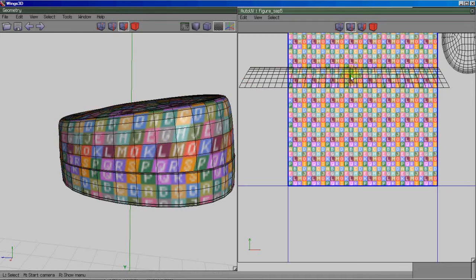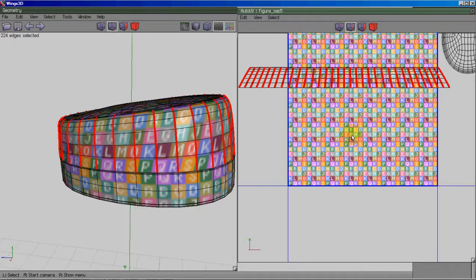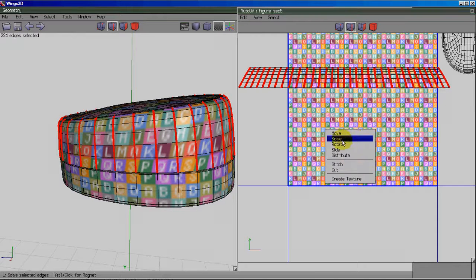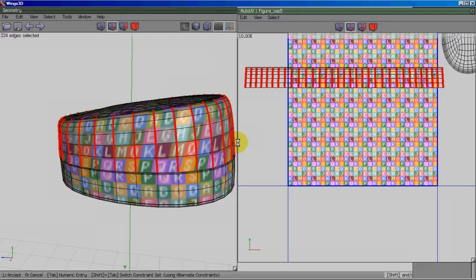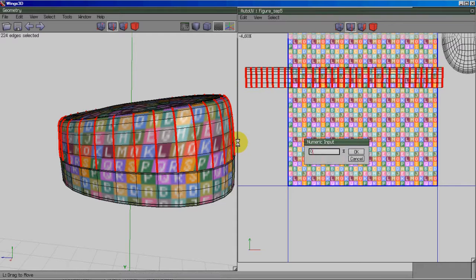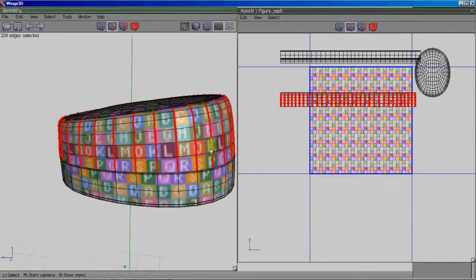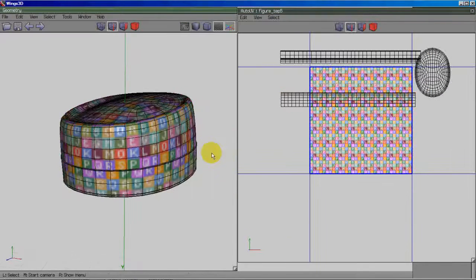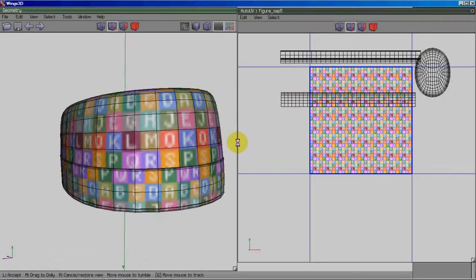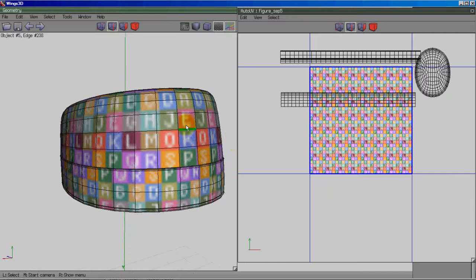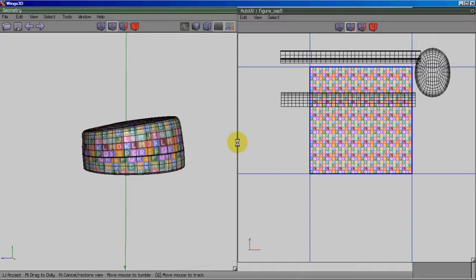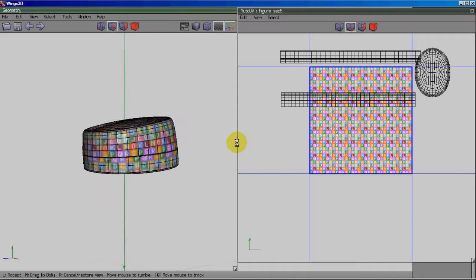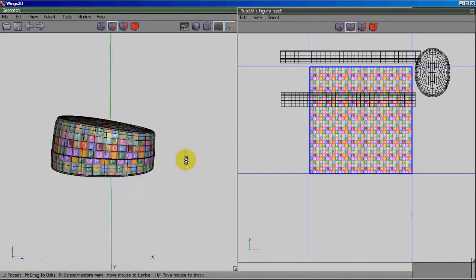Then select one vertical edge, hit L, G, scale, horizontal, tab 0. You can see that there is some compression up here in the front and some stretching here in the back, but overall I think it looks really pretty good and is acceptable.